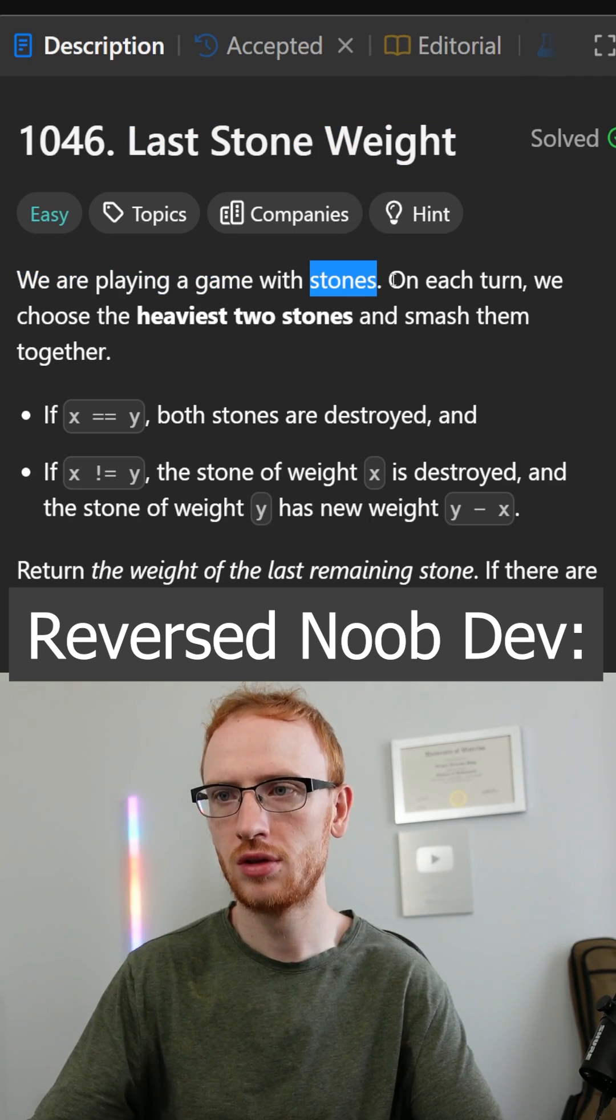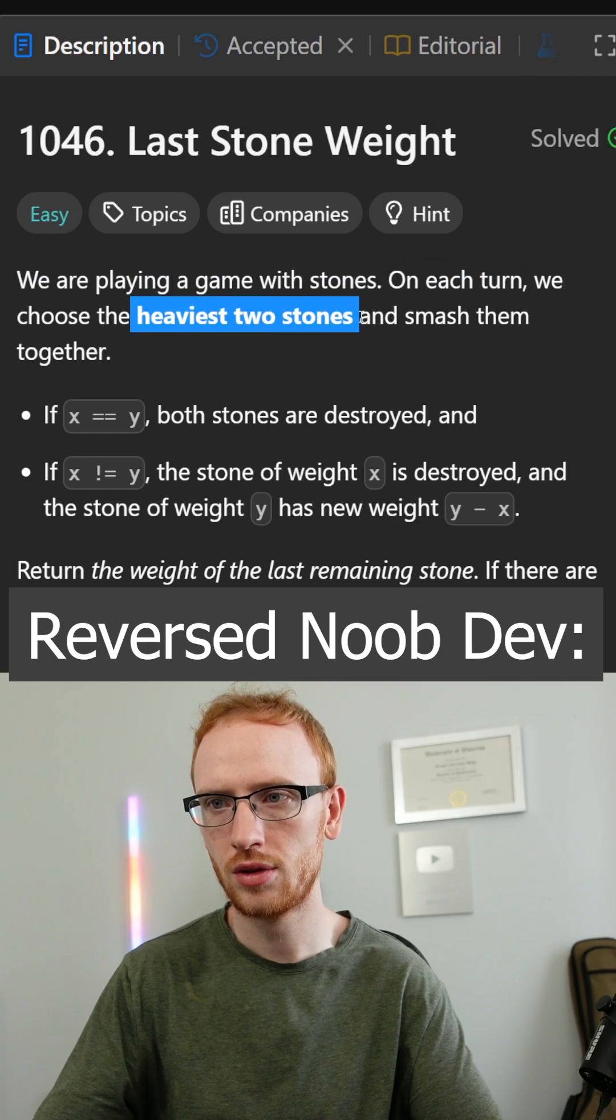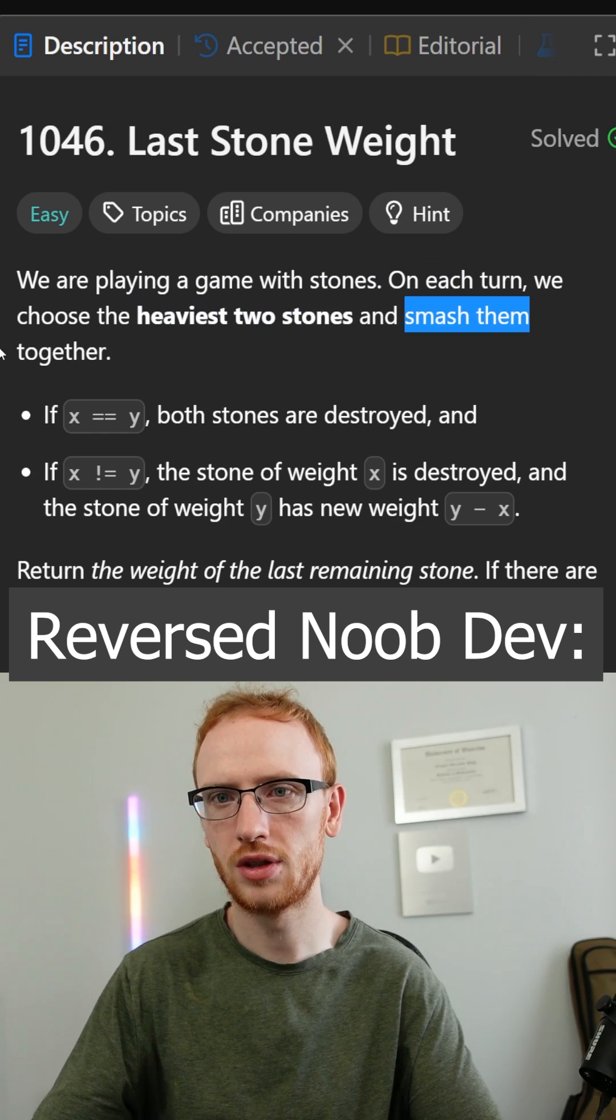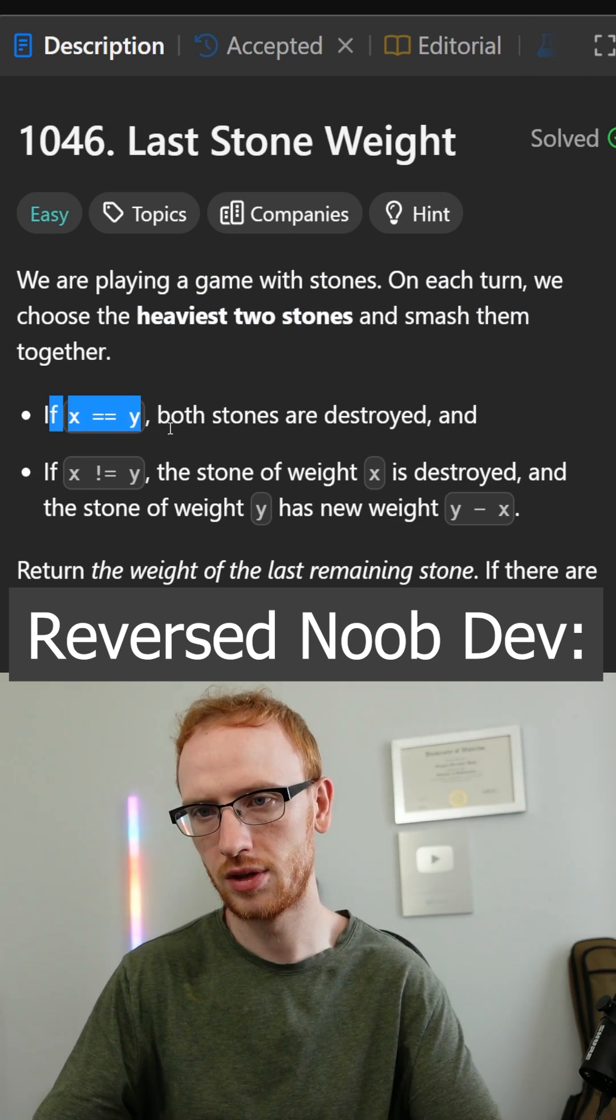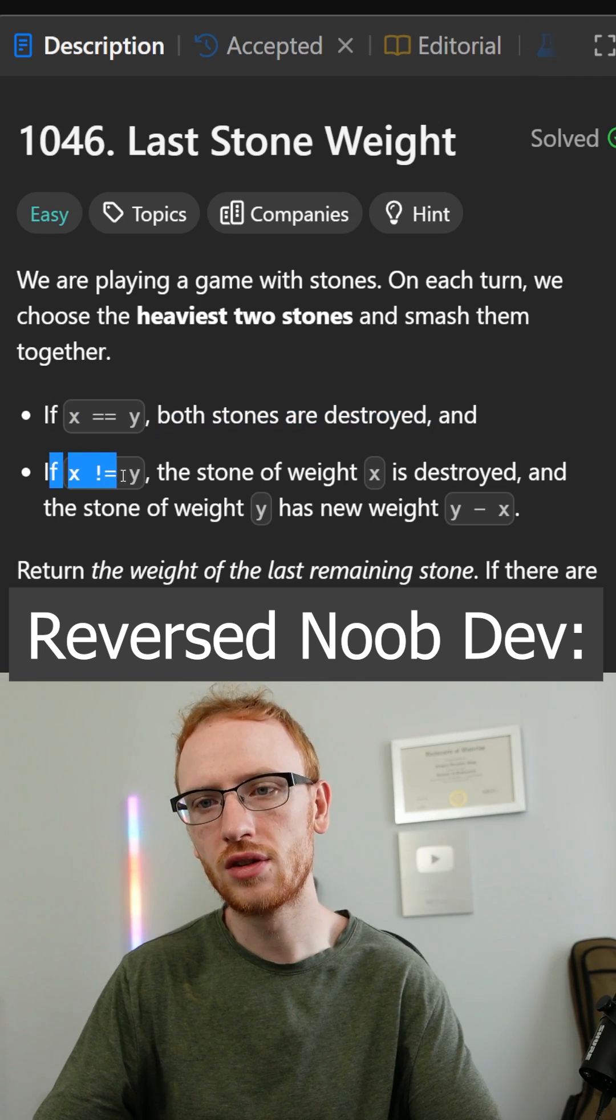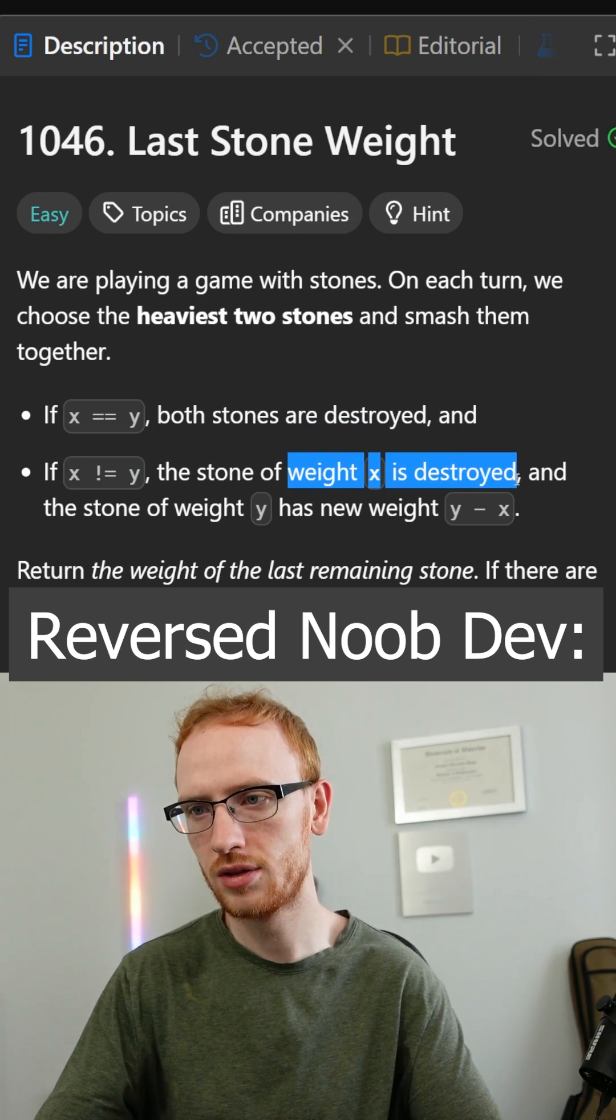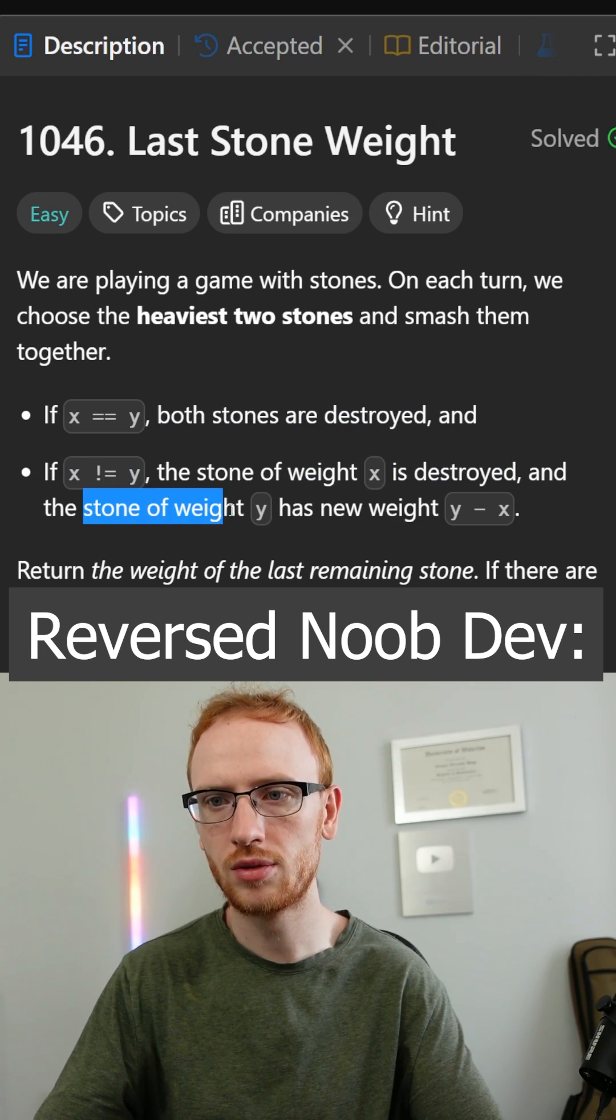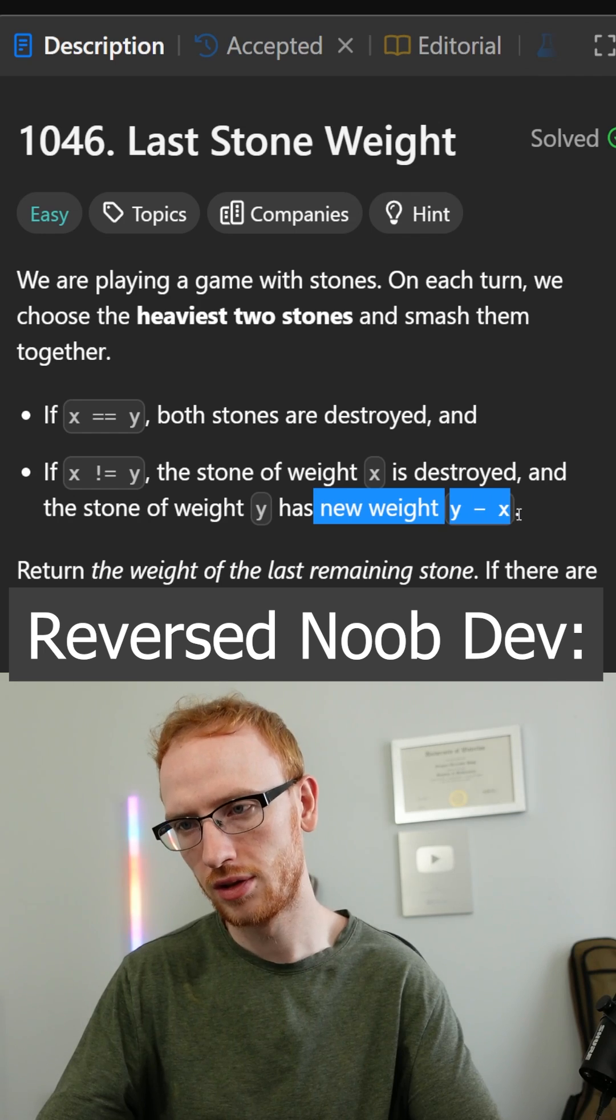We are playing a game with stones. On each turn, we choose the heaviest two stones and smash them together. If the stones are equal, both are destroyed. If they're not equal, the smaller stone is destroyed, and the bigger stone will be left with the difference.